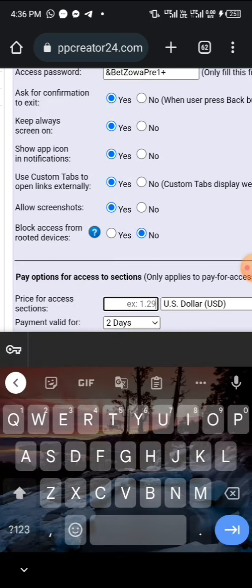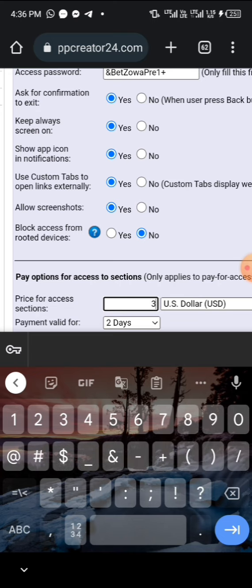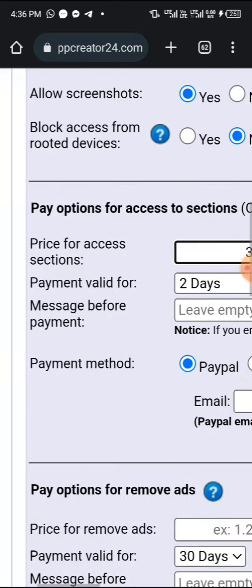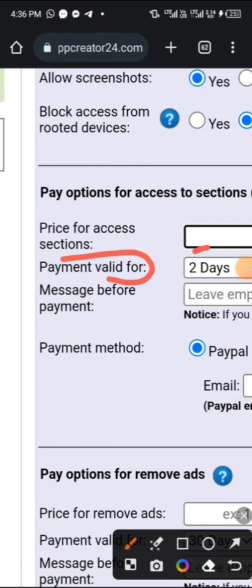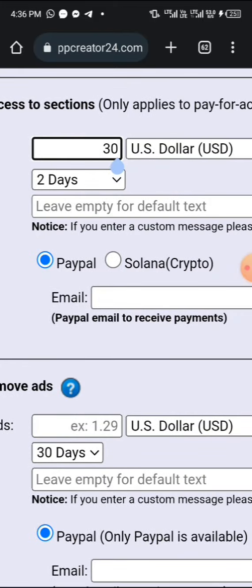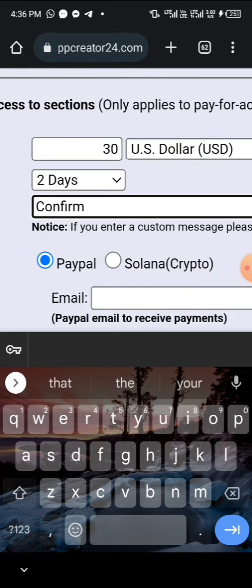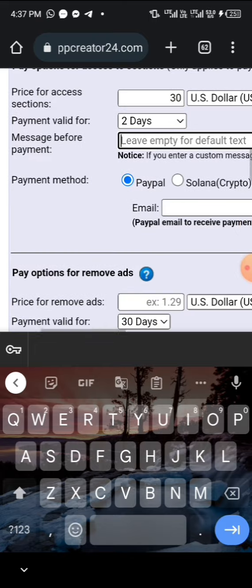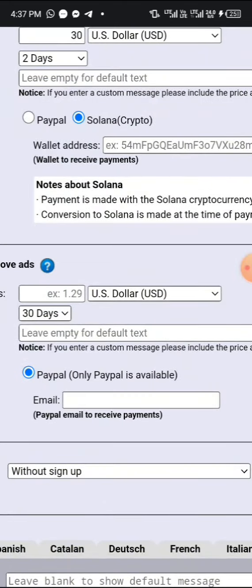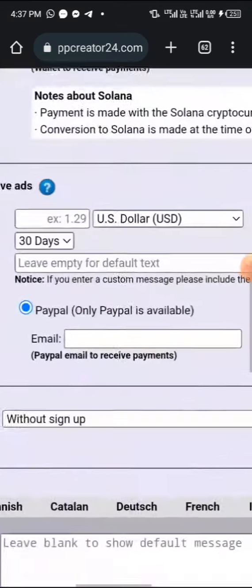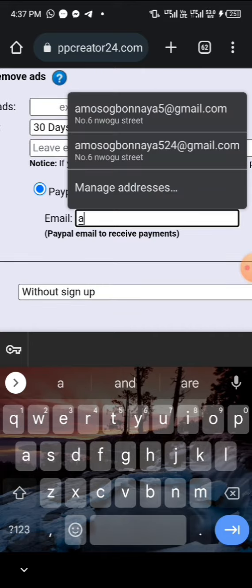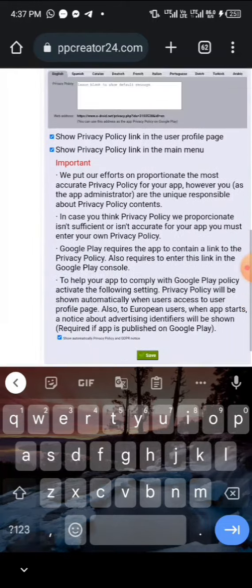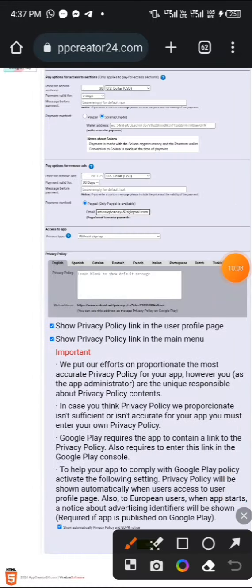I'll set the payment to 30 dollars. You can choose any currency of your choice — I'll leave it at the dollar sign. The payment validation is the period of time the payment lasts — for example, if you pay 30 dollars it will last for two days. You can set it for more than that. Then choose whether to use PayPal or Solana wallet as your payment option. I'll use PayPal and input my PayPal email. This app is not going to be published on the Play Store — it's just for educational purposes.